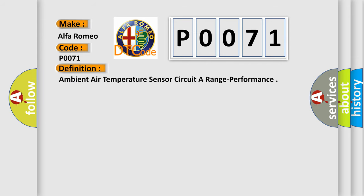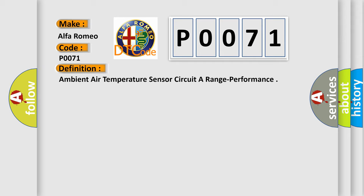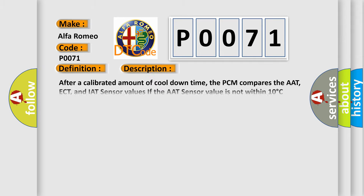The basic definition is ambient air temperature sensor circuit A range performance. And now this is a short description of this DTC code.